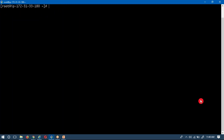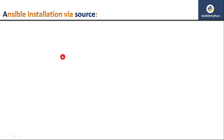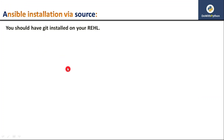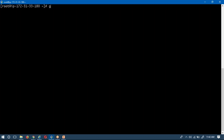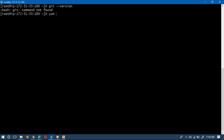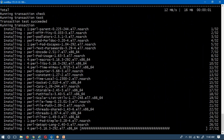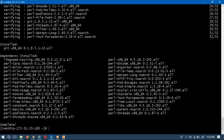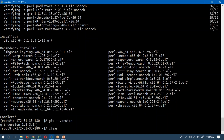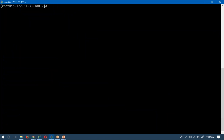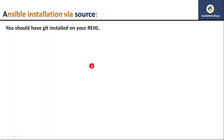Before going with the source method, you should have Git installed on your RHEL server. Let me check with 'git --version'. I don't have Git on this host, so let me install it: 'yum install git'. Installation is done. Checking the version — I now have Git version 1.8.3.1. Any version of Git is fine.